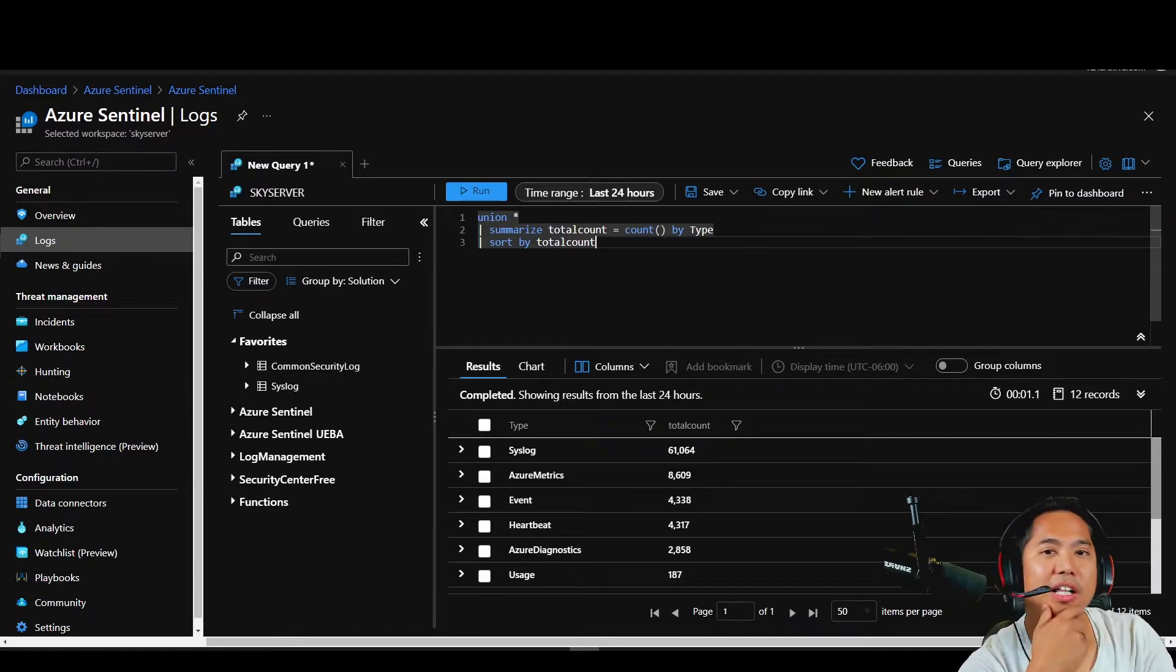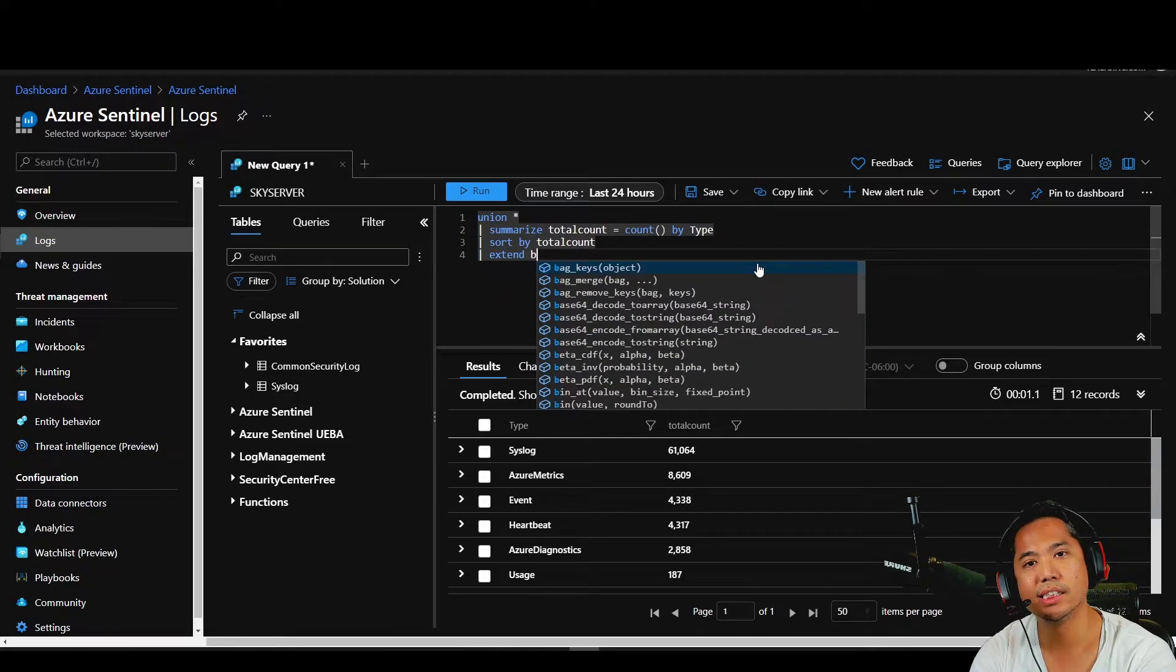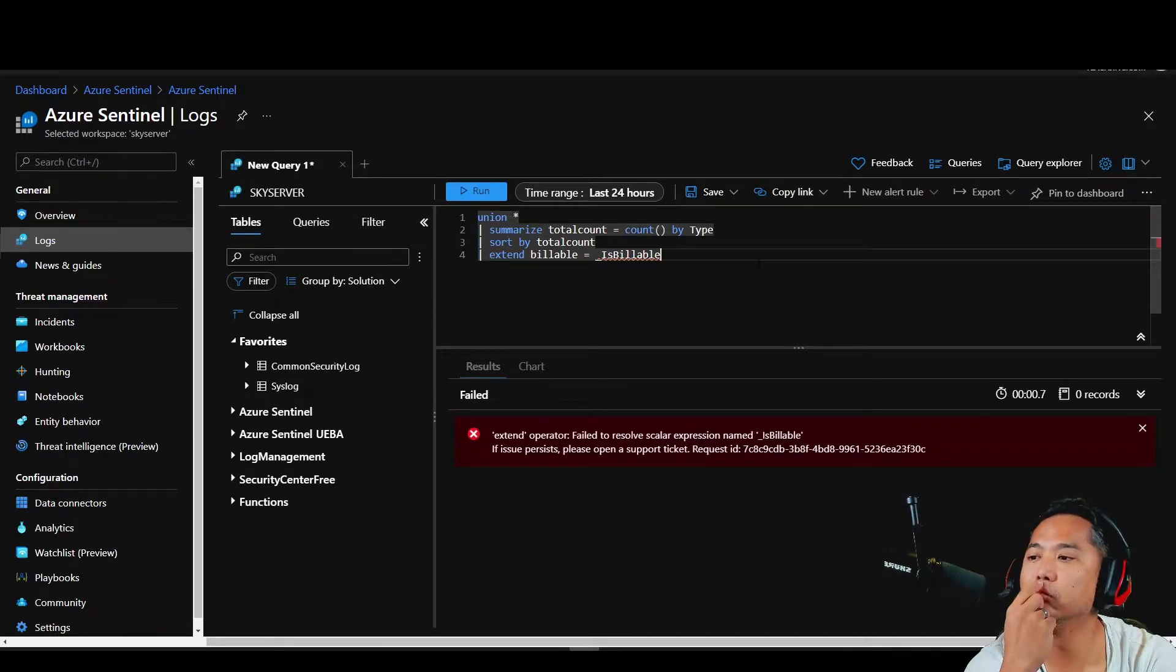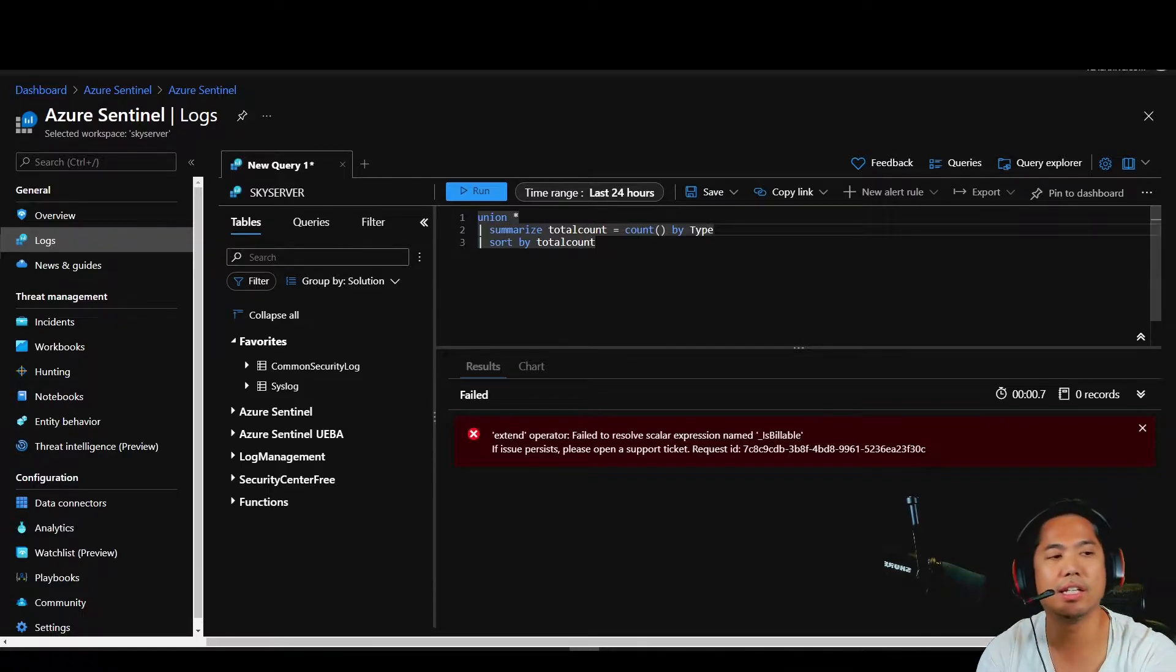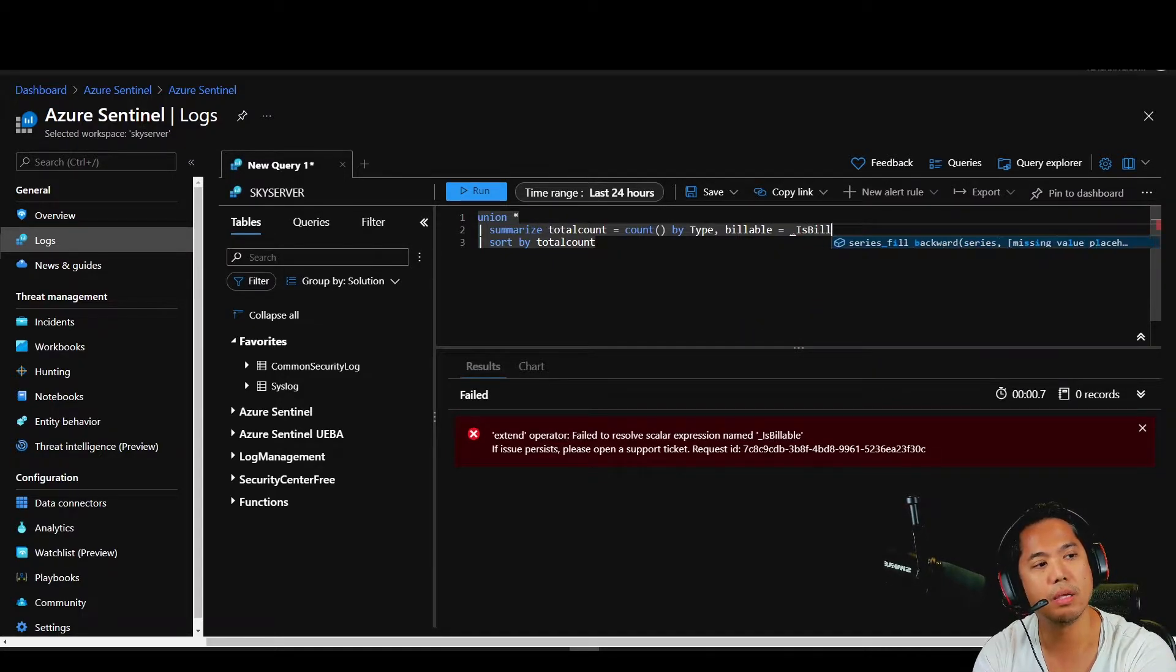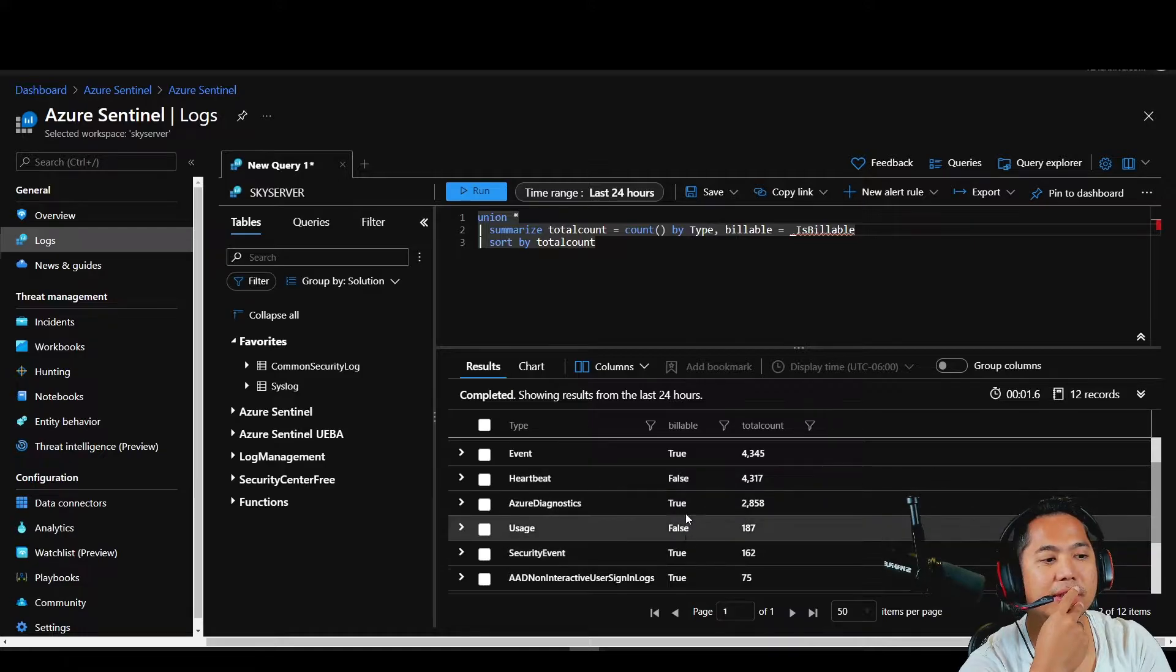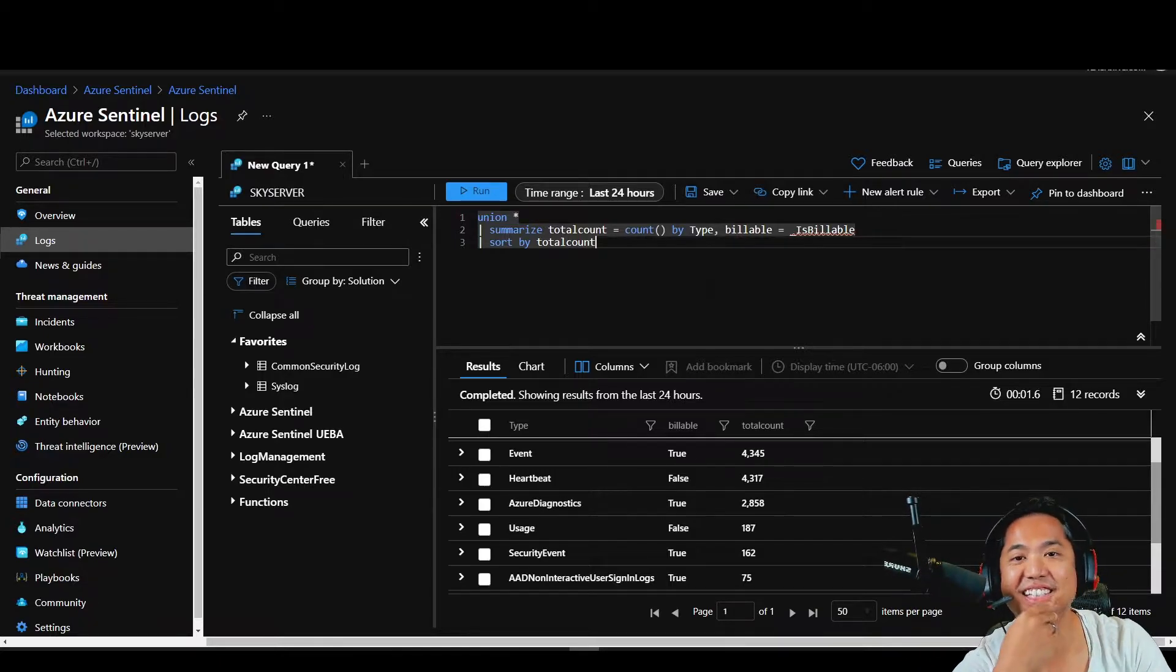Now here's some secret columns. You may not know about which one you're being billed for. Well, you could extend billable equals underscore IsBillable. Oh, because I summarize guys. We've got to actually add it to here. Billable equals underscore IsBillable. There we go. You guys see that billable is true. Any falses? Yeah, there's some falses. So now you got all your logs and then what you're being billed for. Isn't that cool?